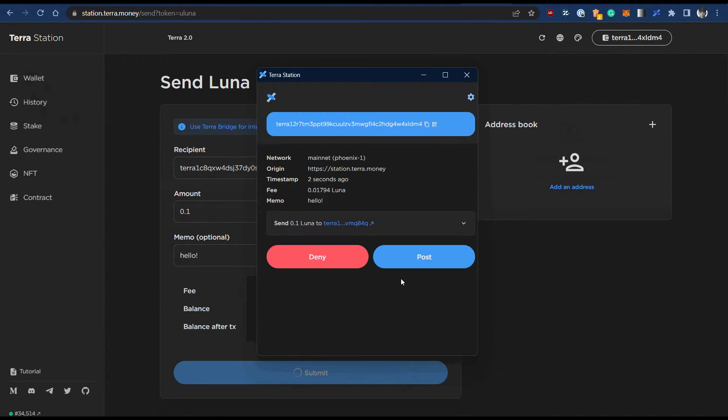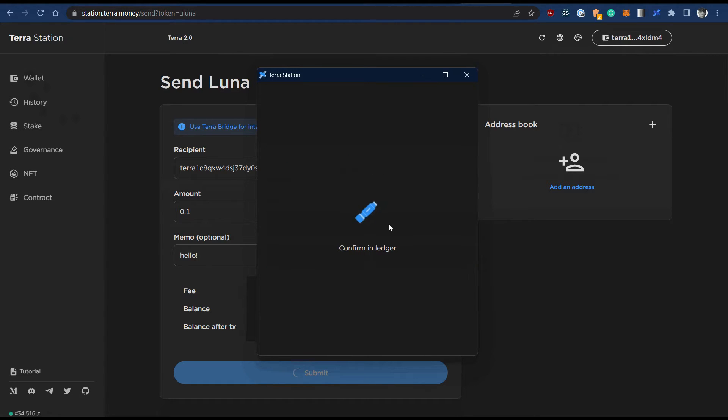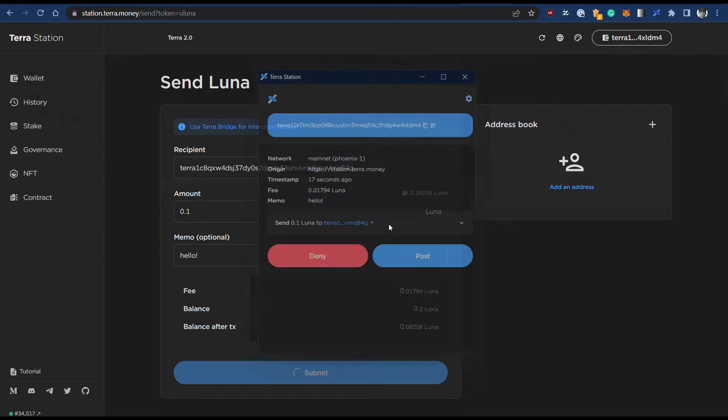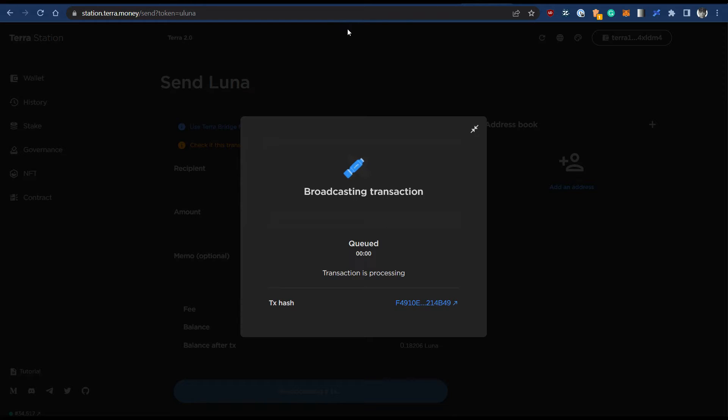In the web app, select wallet and navigate to your Luna balance. Within your Luna balance, click send and choose the recipient's address, the amount, and then click submit.